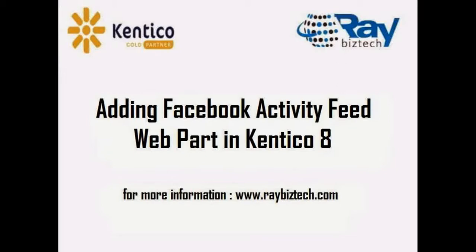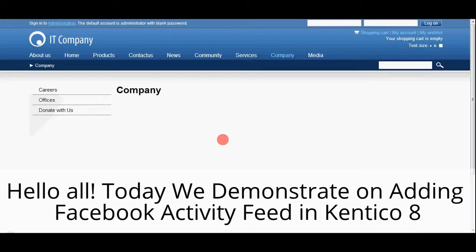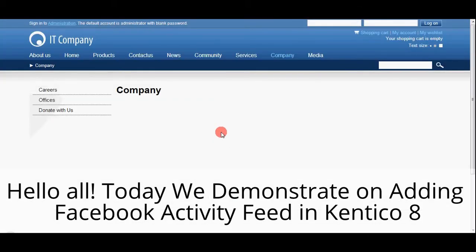Adding Facebook Activity Feed Web Part in Kentico 8 brought to you by Ravistech.com. Hello everybody, today we demonstrate how to add Facebook Activity Feed in Kentico 8.